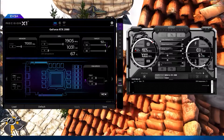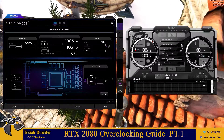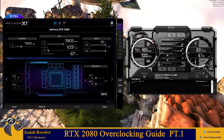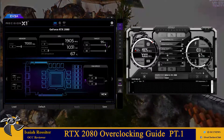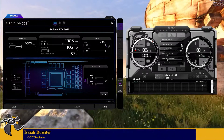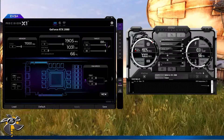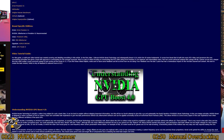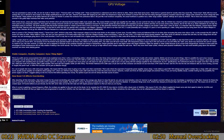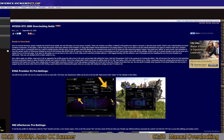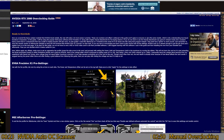Hello, my name is Isaiah and this guide covers overclocking the RTX 2080. This does apply to other Turing video cards, but if you're coming from YouTube I do have a written guide in the link below on overclockers.com.